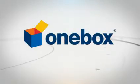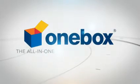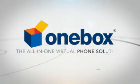It's just another way OneBox keeps your business connected. OneBox, the all-in-one virtual phone solution.